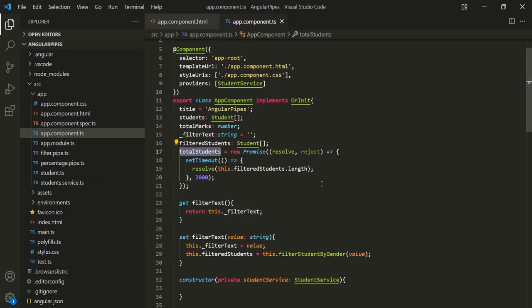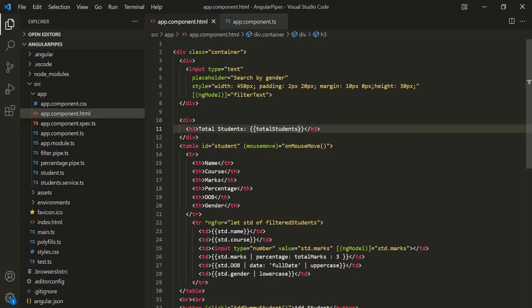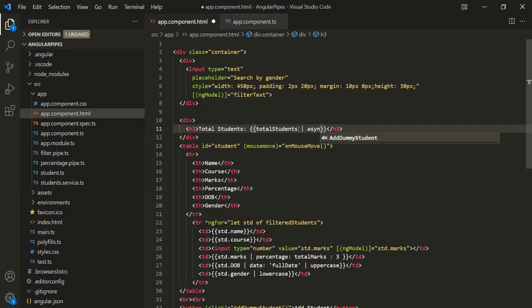Instead of displaying the pending promise in the web page, we want to display the actual data — the data which will be available after 2000 milliseconds. For that, we can use async pipe. Let's go to app.component.html, and on this TotalStudents property let's use the async pipe. To use a pipe, we use the pipe symbol and then specify the name of the pipe, which is 'async'.